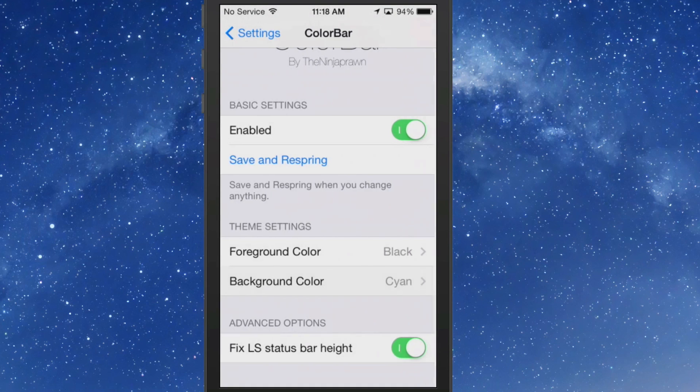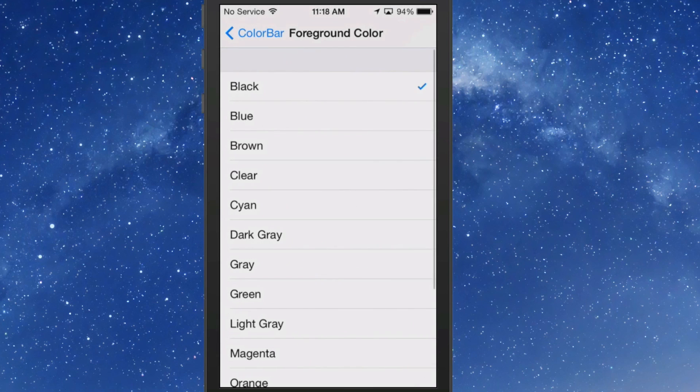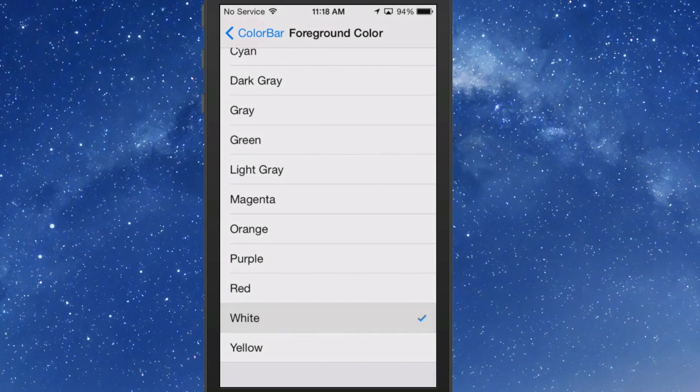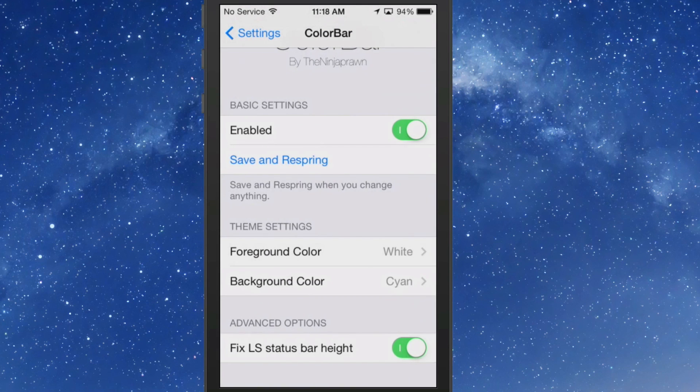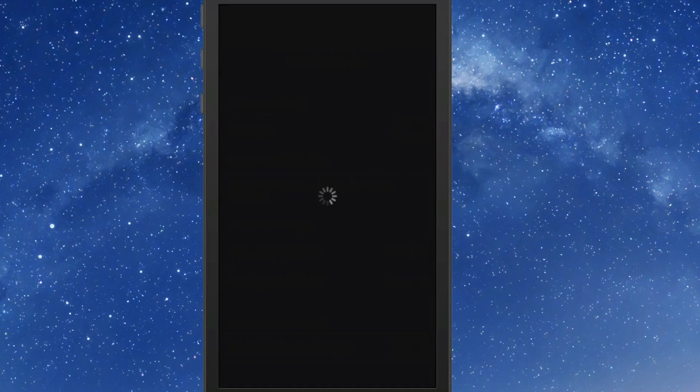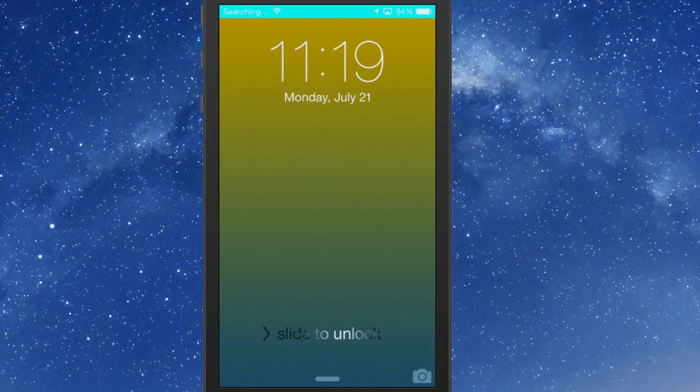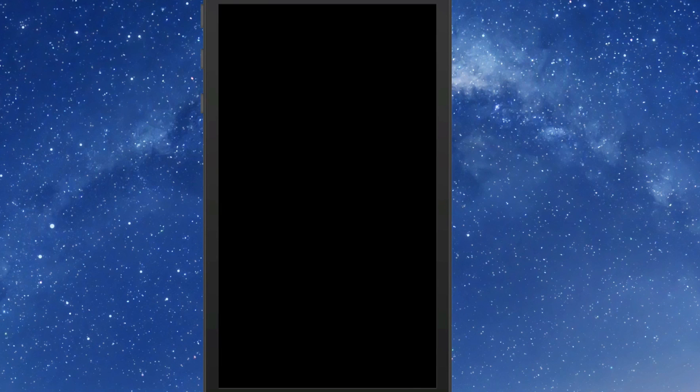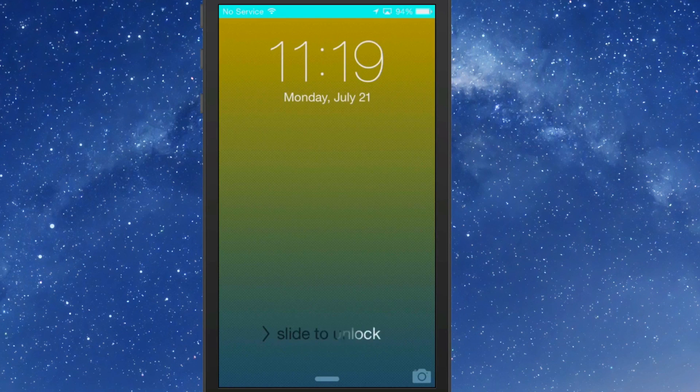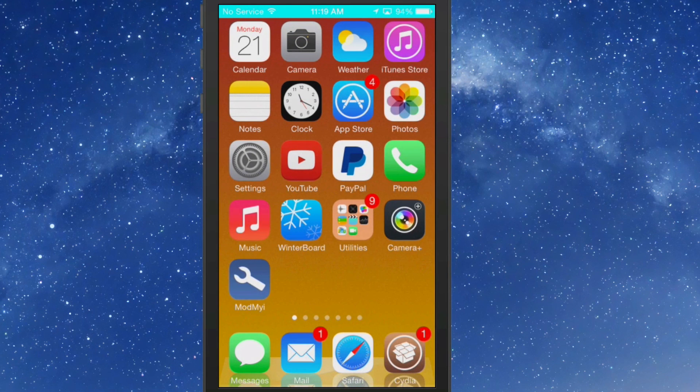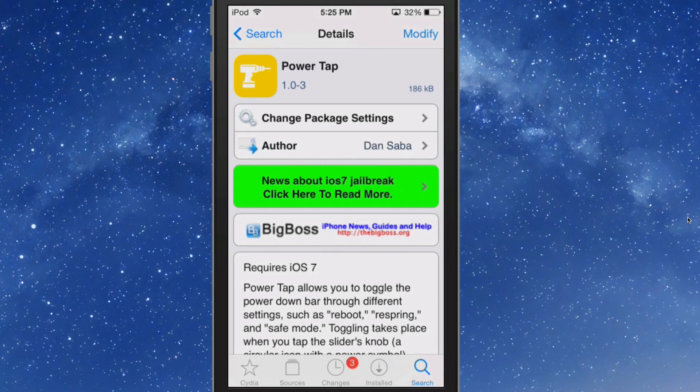So I'm going to change this to Cayenne, which is something very bright, and I'm going to change this to white. And now we'll take a save and a respring and let you get a look at this. You see now my status bars have very bright vibrant color Cayenne, and we did that with the ColorBar settings. You can get that in the BigBoss repo.